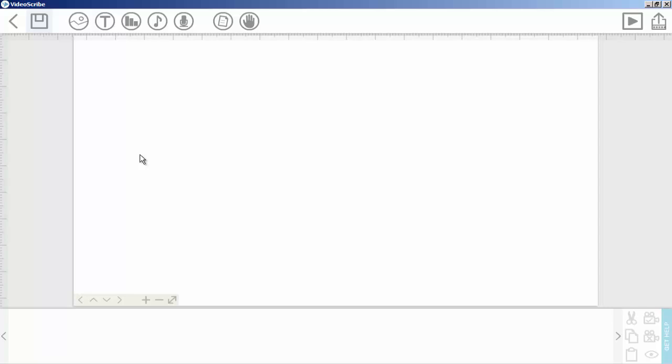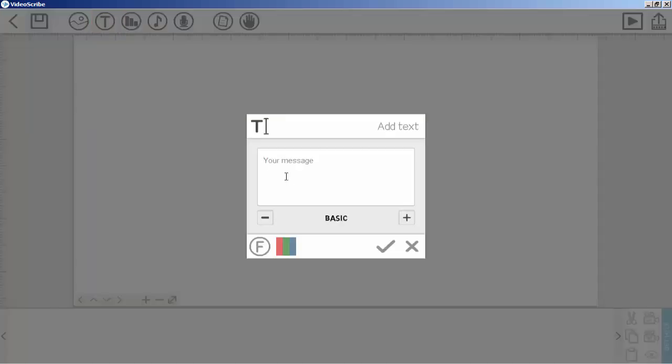Okay, in this lecture I will show you how you can use the text tool. Simply click on this T button and type your text. I will simply set text. From here you can change the text font.